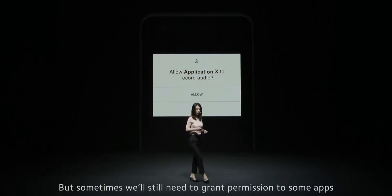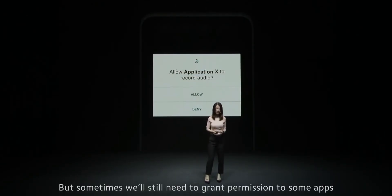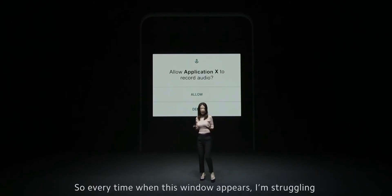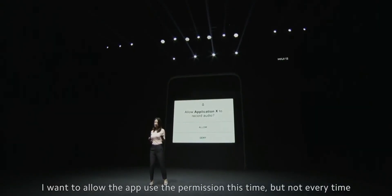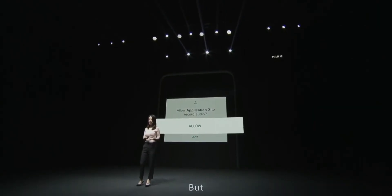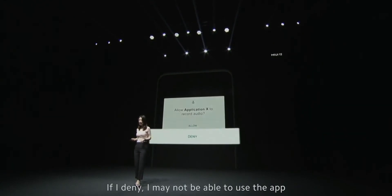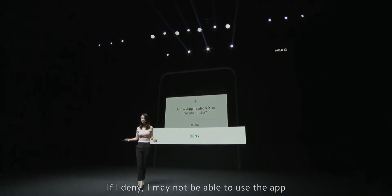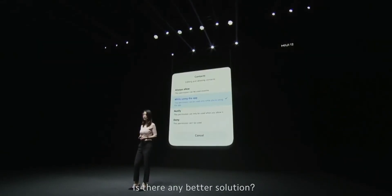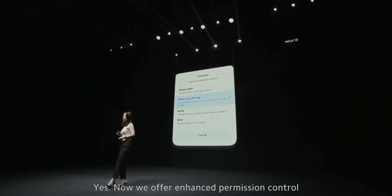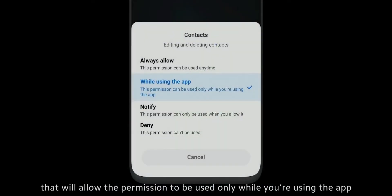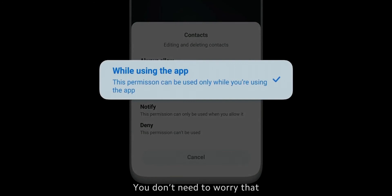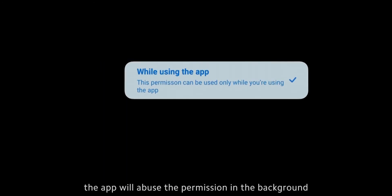But sometimes we still need to grant access to some apps. Every time this permission window appears, it's a struggle — I want to allow the app to use a permission this time, but not every time. But if I deny, I may not be able to use the app at all. So is there a better solution? Yes. Now we offer enhanced permission control that will allow the permission to be used only while you are actively using the app. You don't need to worry that the app will abuse the permission in the background.